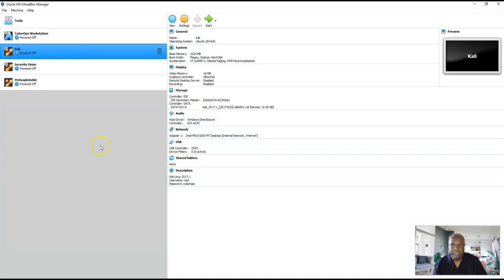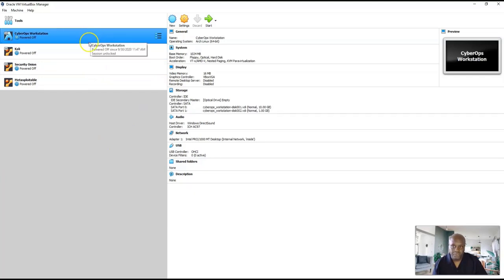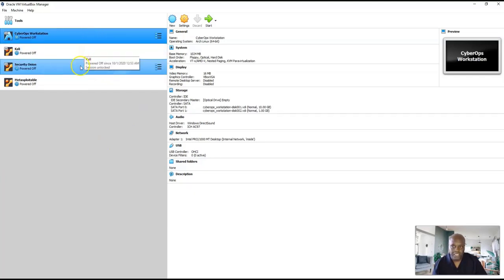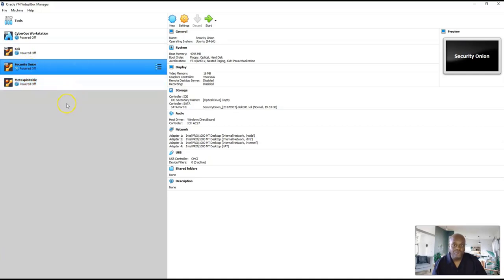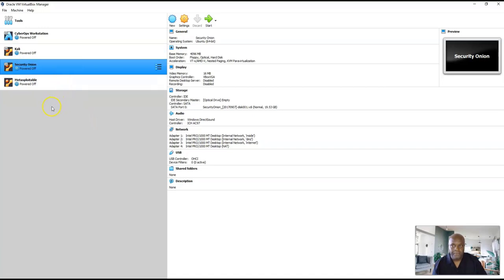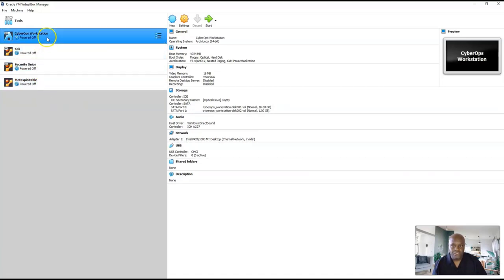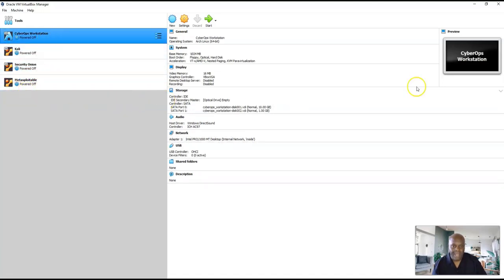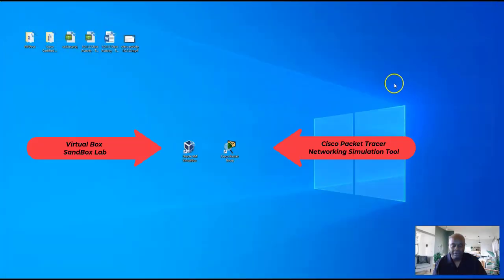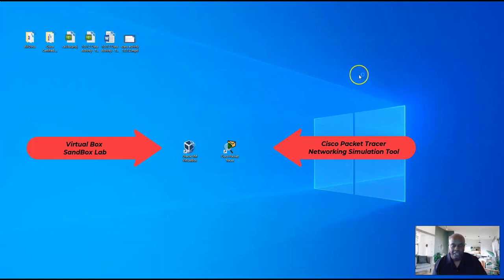Now this is important. Right now, if you look up here, you see that you have the cybersecurity workstation and you have cybersecurity onion. Don't worry about the other two — they will come soon. But right now we're going to get you started with those two. You built it out. If you did what I asked you to do, you went through the steps and built your own cybersecurity machine.